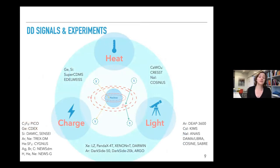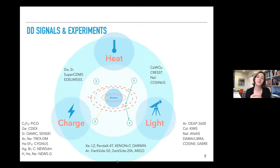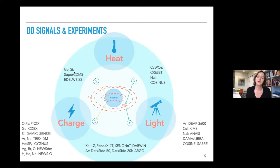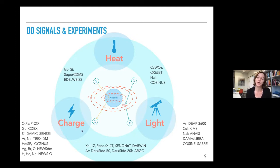We have different signatures: heat or phonons, scintillation light, and ionization. Depending on the technique, experiments can combine two of these signals — heat and light as in CREST and COSINUS, charge and light as in noble liquid experiments, or phonons and ionization as in SuperCDMS and EDELWEISS. The ratio of two such observables gives a handle on background, allowing discrimination between electronic and nuclear recoils.